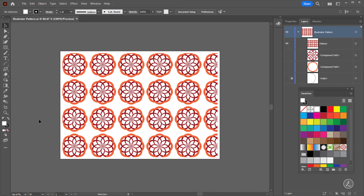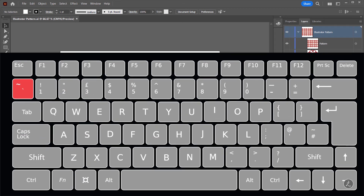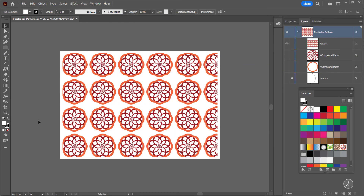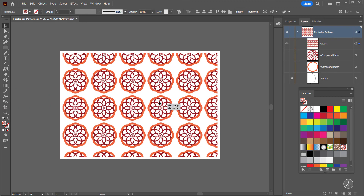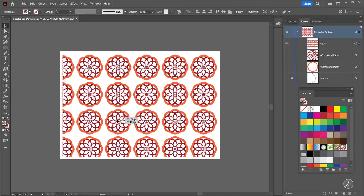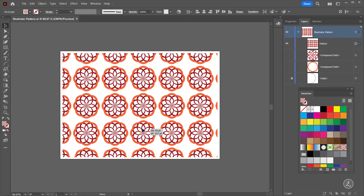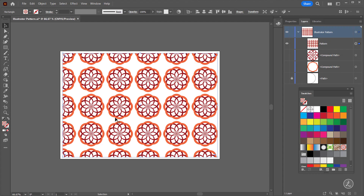We've got the pattern inside the rectangle. To position or resize it without going into Pattern Editing Mode, there's a key on your keyboard — the Tilde key, which usually resides at the upper left corner. Select the object with the Selection tool, then press and hold the Tilde key and click and drag to reposition the pattern in any given space.